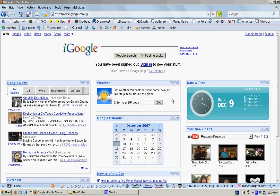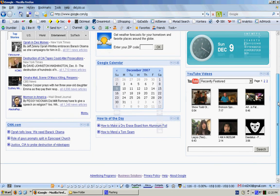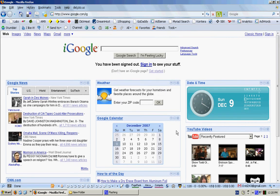Hello and welcome to the first recording of SEOsid.com. This will be the first video in the page optimization series. We'll be going through the title tag and meta tags in this particular video and we'll be discussing their importance.